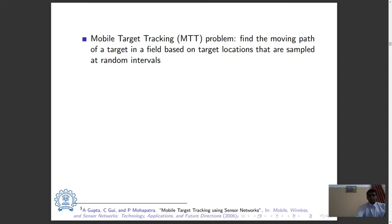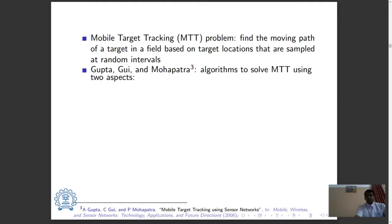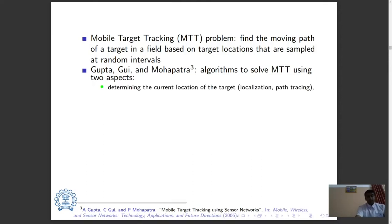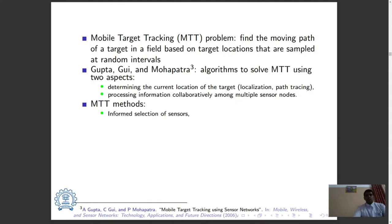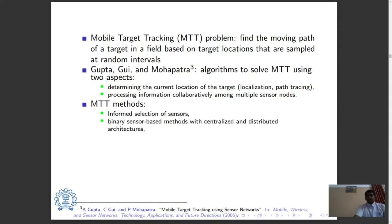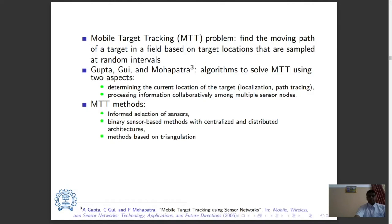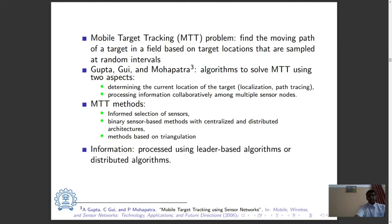The mobile target tracking problem intends to find the moving path of a target in a field based on target locations sampled at random intervals. Gupta and others discussed several algorithms for solving this problem using two aspects: determining the current location of the target — that is, localization and path tracing — and processing information collaboratively among multiple sensor nodes. Traditional methods involving the informed selection of sensors, binary sensor based methods with centralized and distributed architectures, and methods based on triangulation are suggested for tracking, while information can be processed using leader-based algorithms or distributed algorithms.